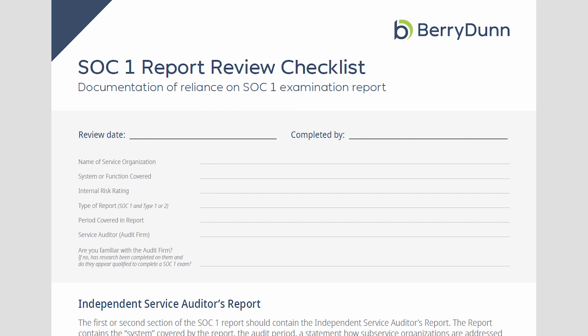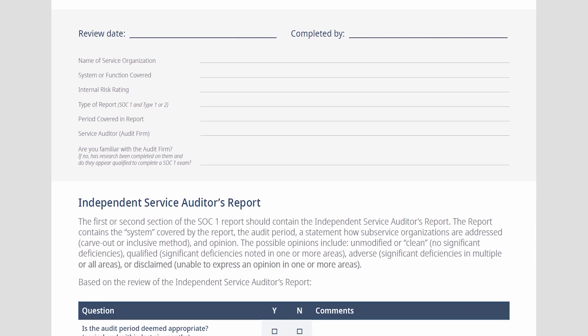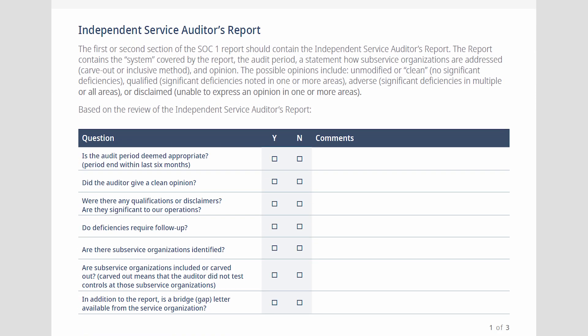Documenting the audit firm helps to ensure that that firm is a qualified CPA firm. Once you get past the title page and past the table of contents, you'll see that it gets you to an independent service auditor's report. The purpose of the auditor's report is it discusses the scope of the audit and any limitations in place.